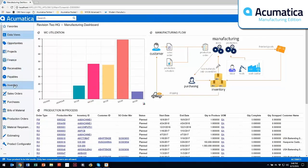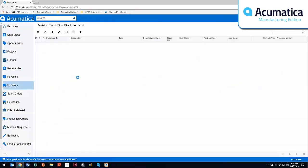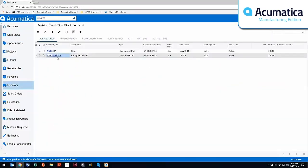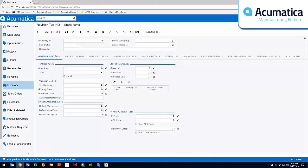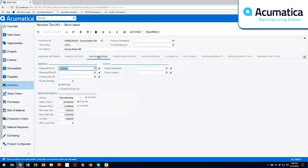So first I'm going to go into inventory and look at my one inventory item that we're going to be focused on. So this is an end item. It's a Keurig Model 450 and within the replenishment side you'll notice that I need to always maintain 20 in safety stock for this particular item.